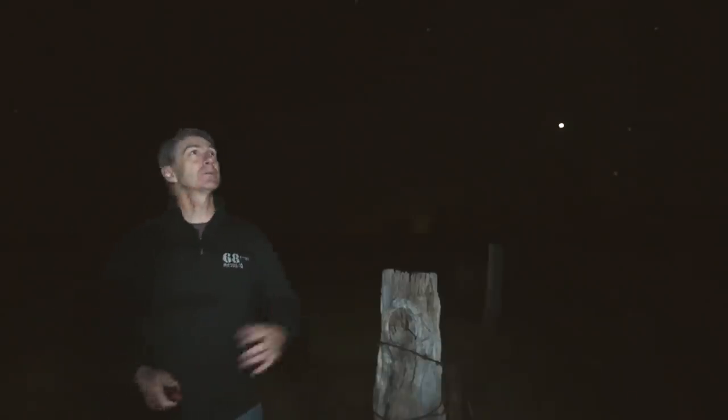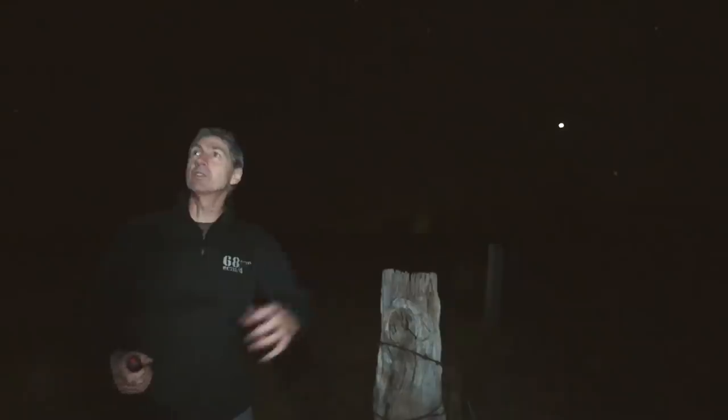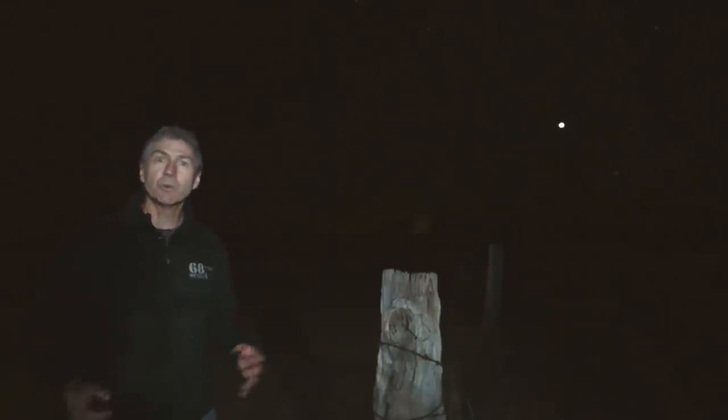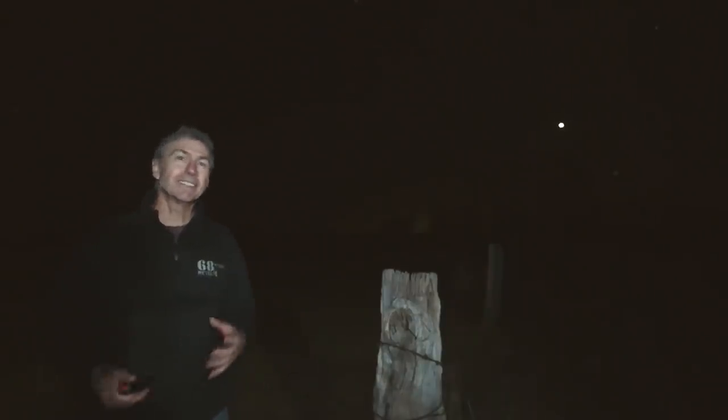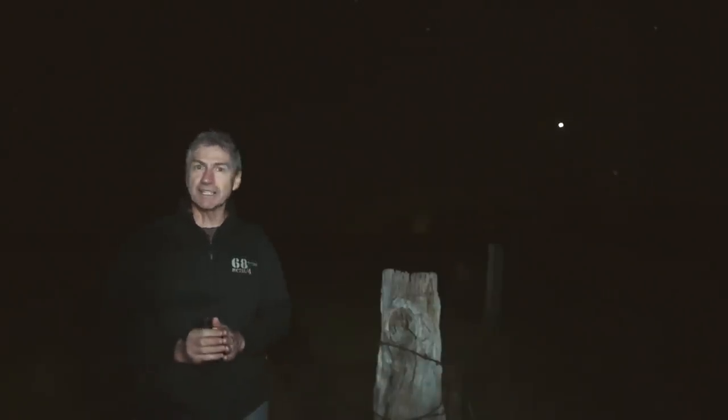Once again, we find ourselves out here under a beautiful starry night sky and what a joy it is. This is the life. Where else would you want to be? That brings me to the point of this episode. I want to talk about the simple things, the things that we walk past every day and we don't take any notice of. They're all around us.